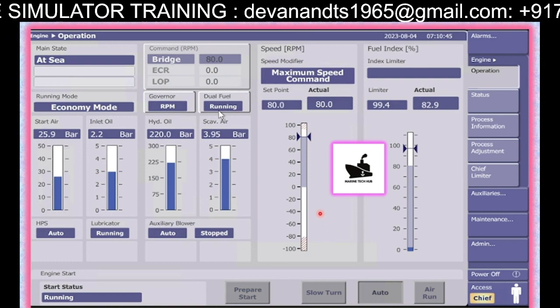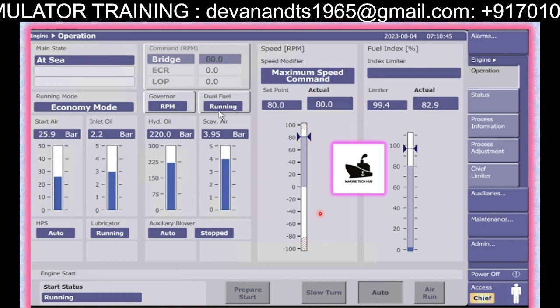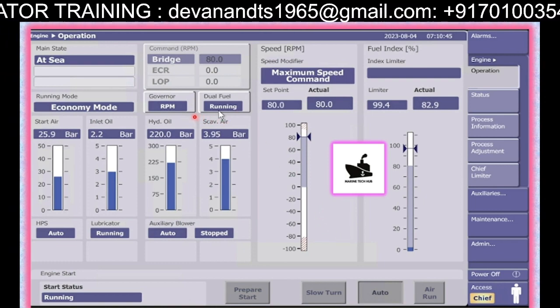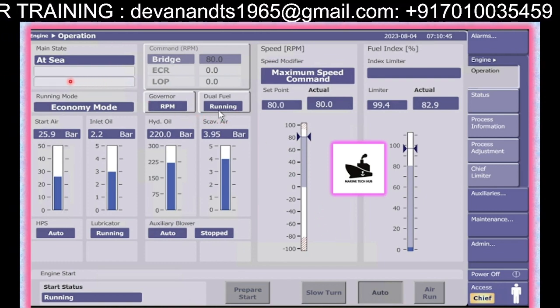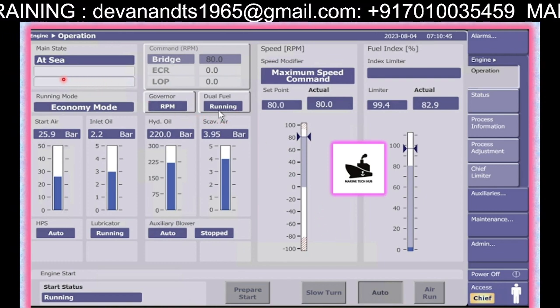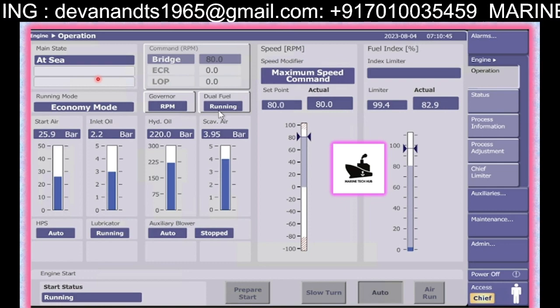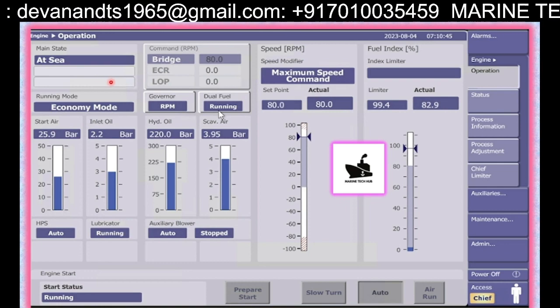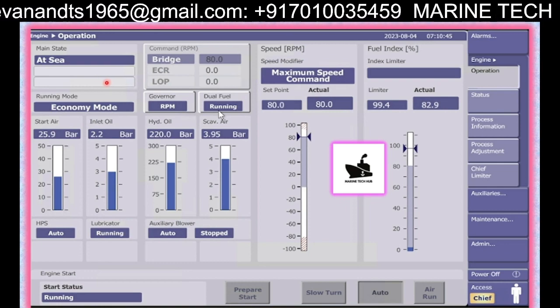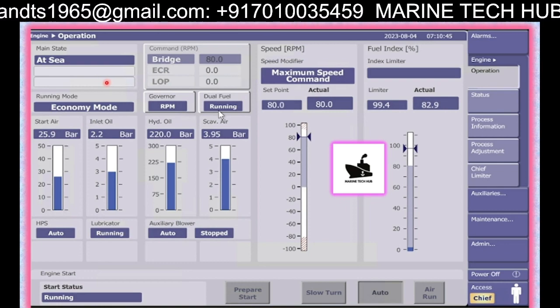Welcome to Marine Tech Hub. Today I am going to explain about the MEGI engine, where GI means gas injection.